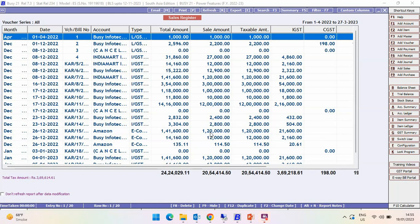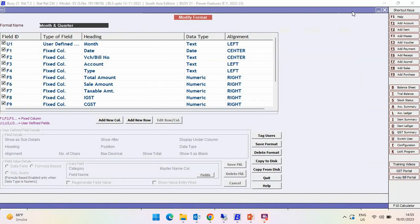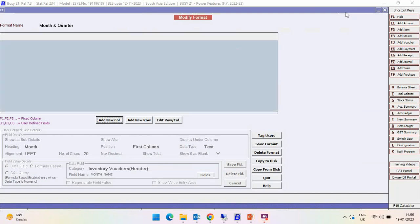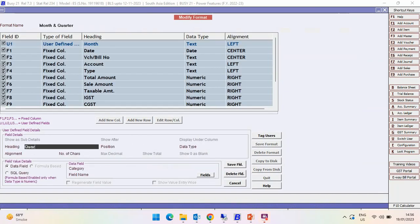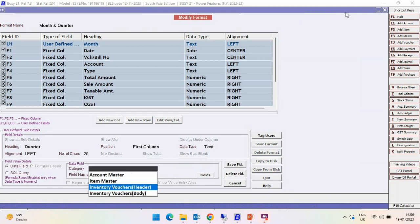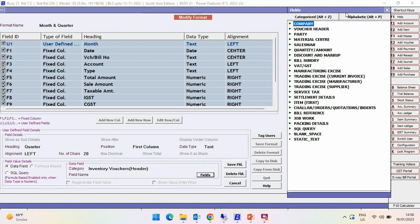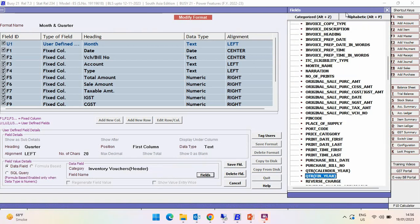In a similar manner, if you want to add a Quarter column, click on the Custom Column button, select the format, and specify the heading, position, data type, alignment, and number of characters. Select the data field, select the category, click the Fields button, and here you can select either Quarter Calendar Year or Quarter Financial Year — we will select Quarter Financial Year.